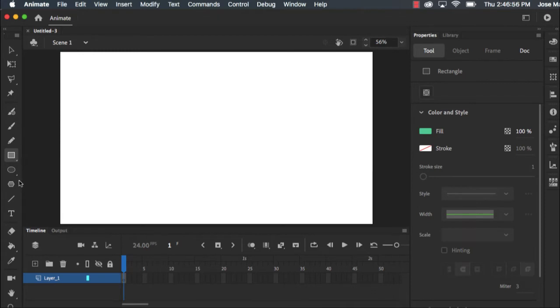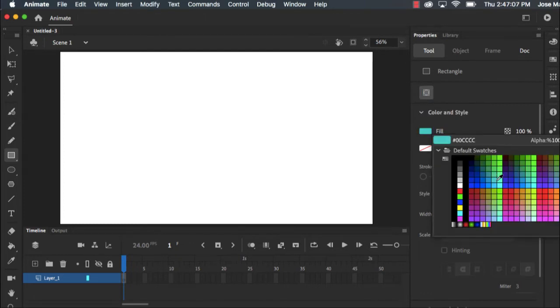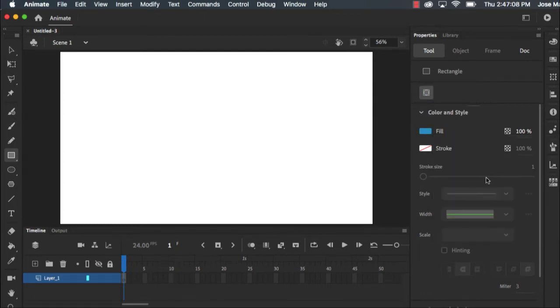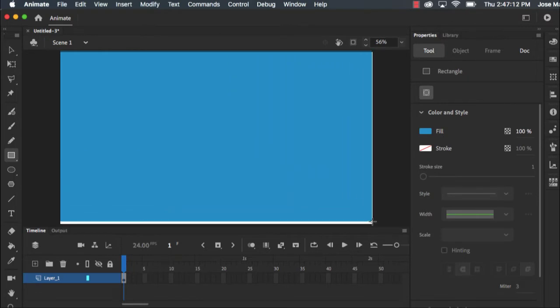So the first thing I want to do is I want to make a blue sky background. I'm going to click on my rectangle tool, I'm going to make sure that object drawing mode is highlighted, and I'm going to choose a blue color and I'm just going to draw out my sky.